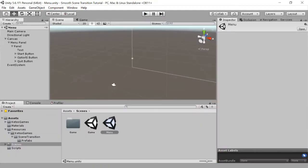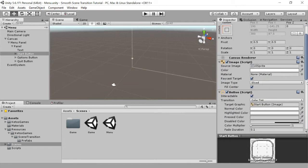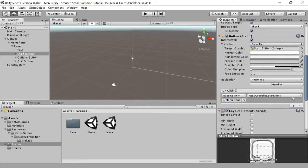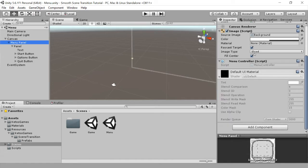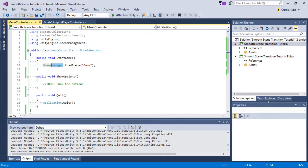In my menu, I have a start button. That start button is pointing at the menu controller start game. If I open that script, you can see that I'm just calling the scene manager dot load scene.